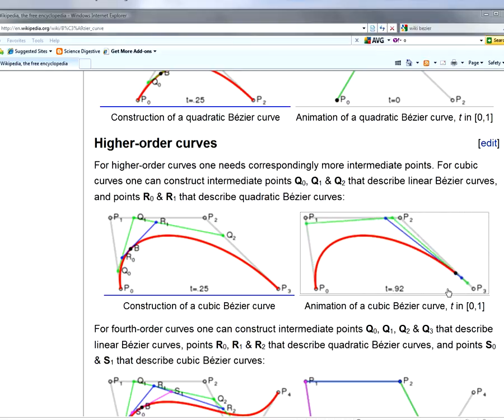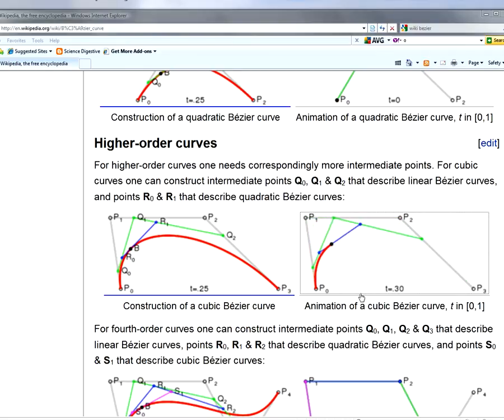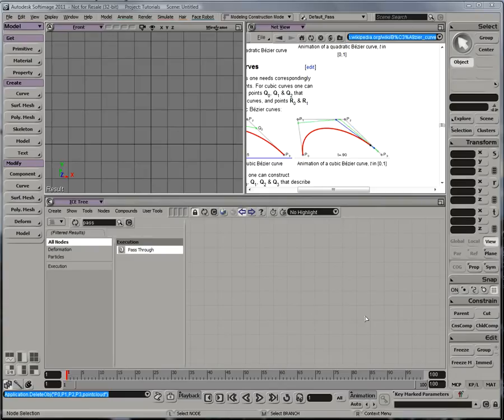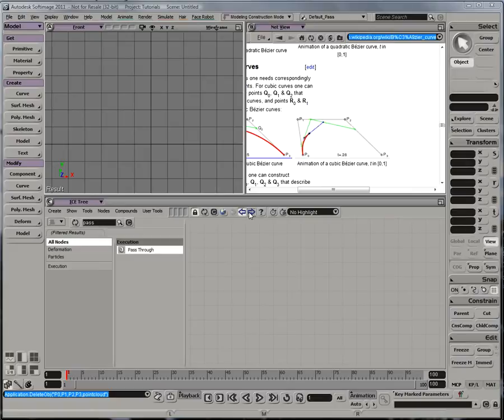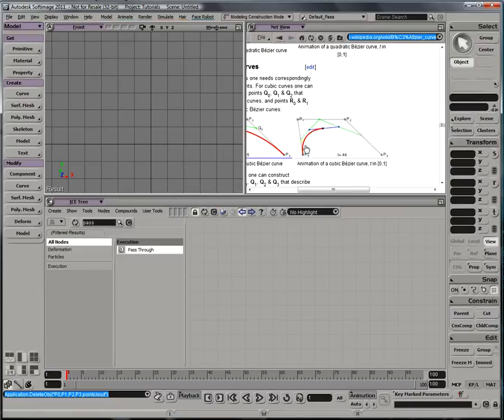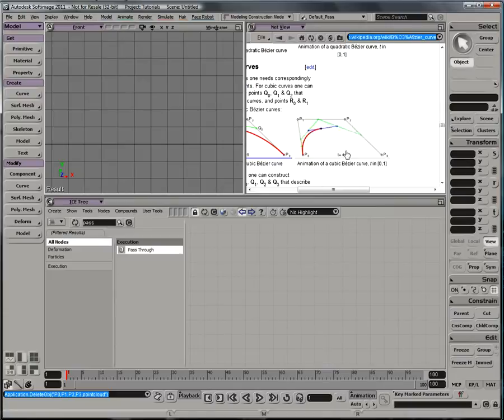So now let's reproduce this exact interpolated effect in ICE. So here we are in an empty scene in Softimage. We're going to start from scratch. I have an ICE tree open, and I have my wiki page with the animated explanation of how a Bezier curve works. And we're basically going to set up something that emulates this animation here.